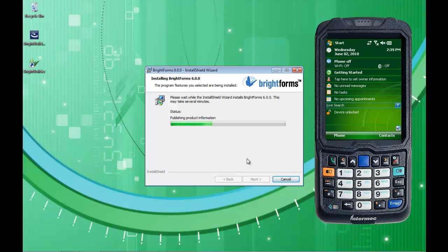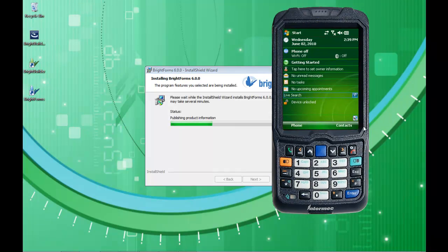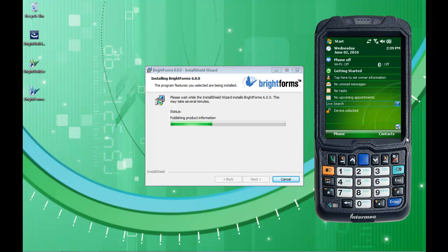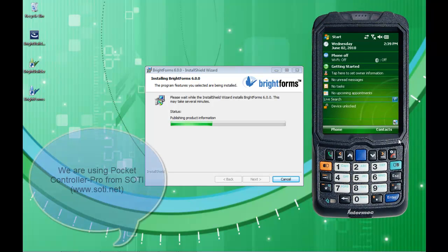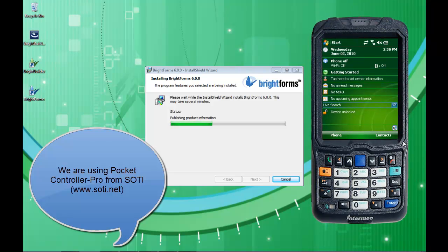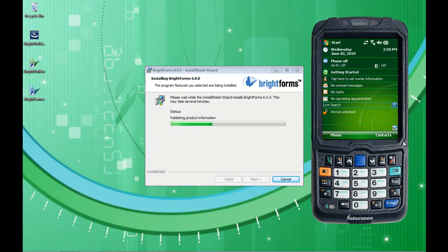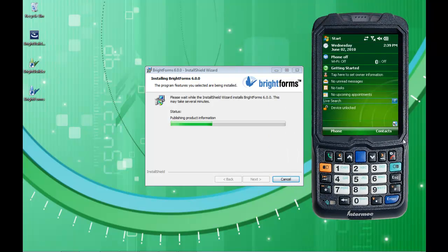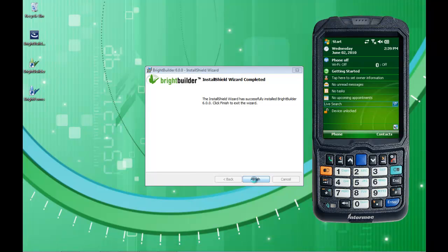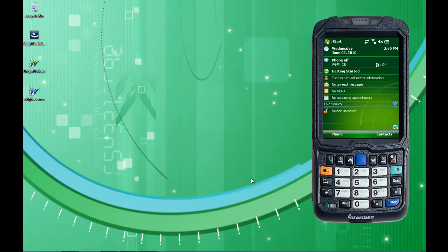We'll be able to run the same project on the PDA here. I've got my physical PDA to the side of me, but I've also got a nice little tool from SOTI — S-O-T-I — that we use all the time for training and demonstration presentations. What you've got here is a total mock-up of the physical screen coming from the PDA. So BrightForms is now finished installing, and I'm all installed.